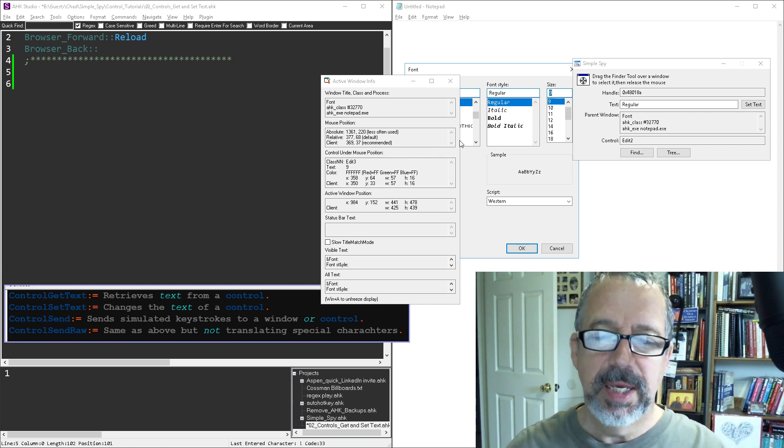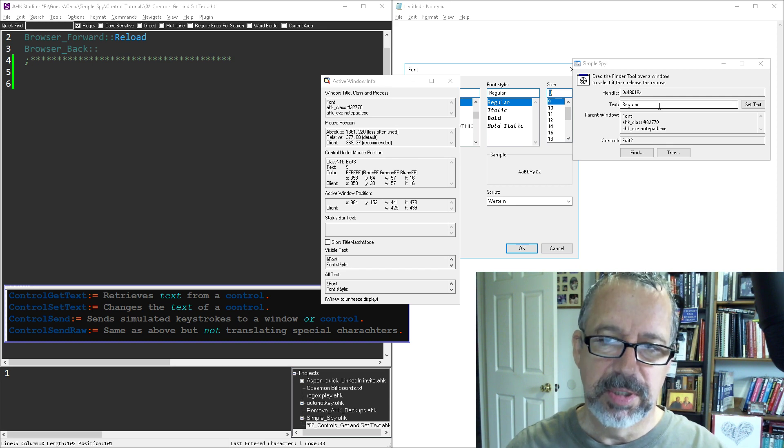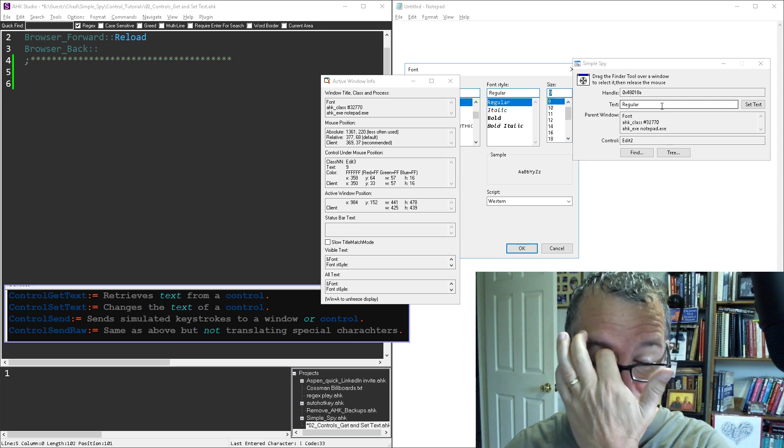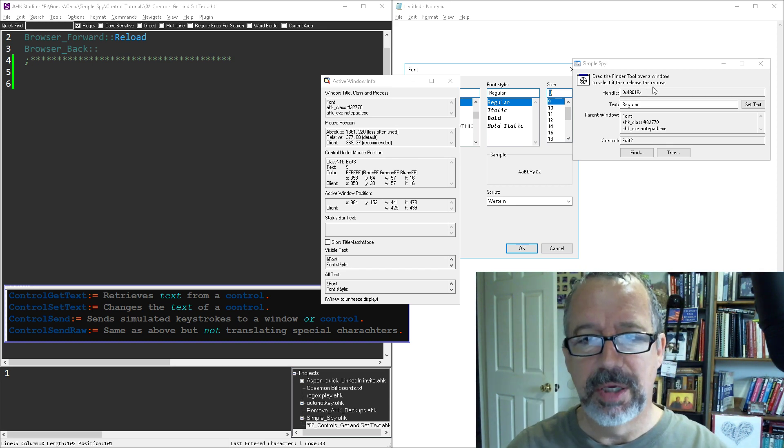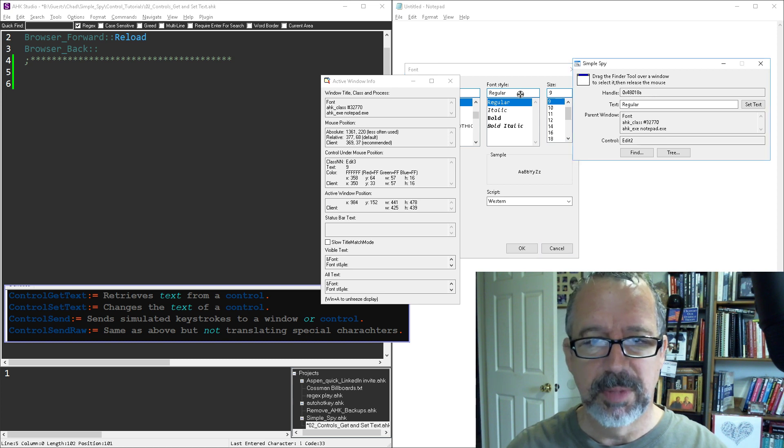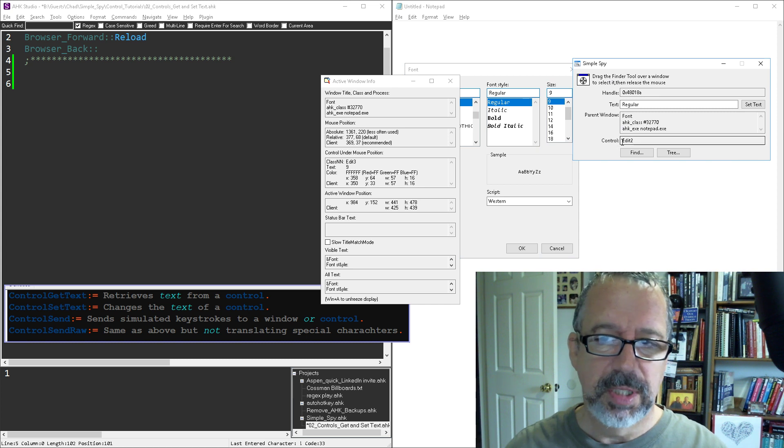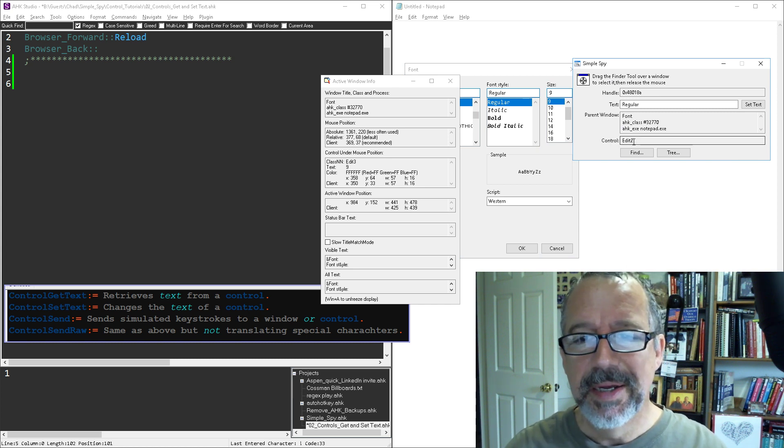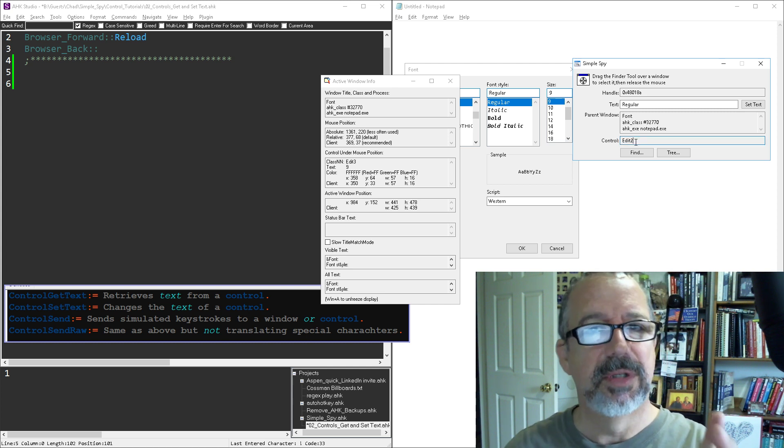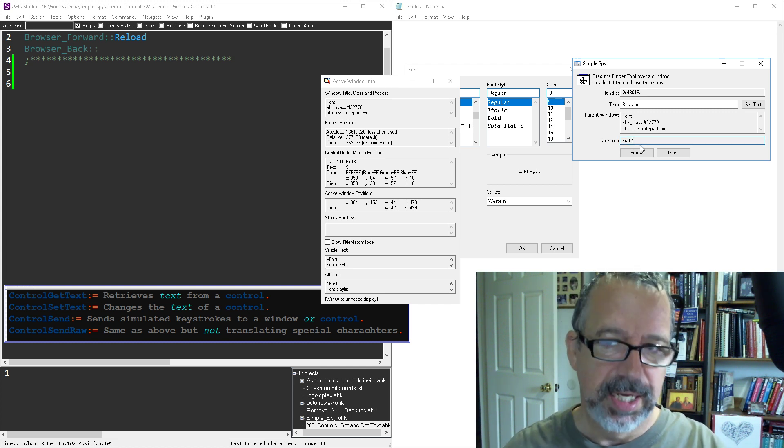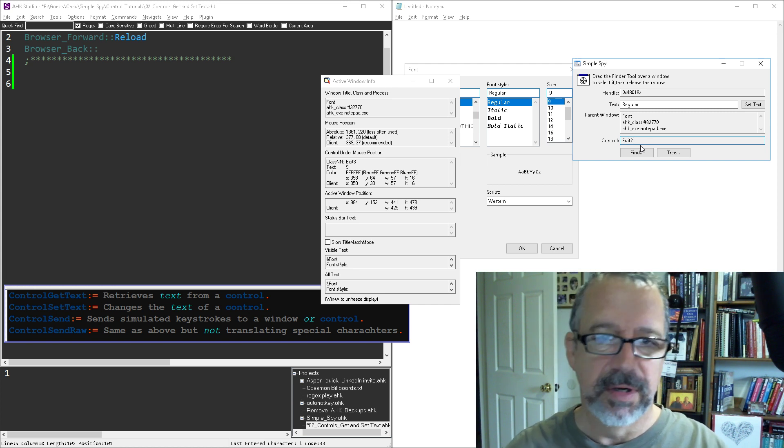So in the tool that Maestrith and I built, which we'll have the very next video here in the series, is going to walk through how the simple spy tool we wrote works. You can drag it in here, and you'll see we're on it. Look, I've called it class. I'm sorry, control. So it's not so confusing unless I misspeak. But here it's edit 2. This is what you'll be connecting to. This is what you'll use as your target for either getting or setting text or changing it or whatever.